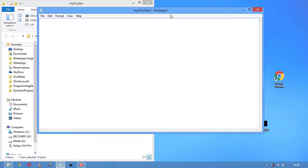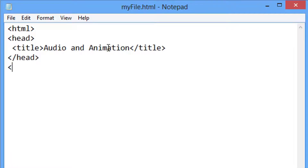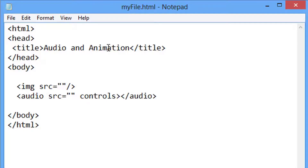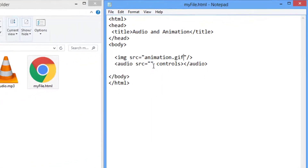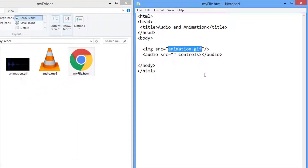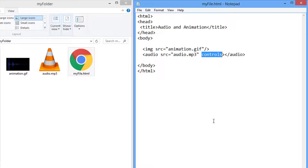Now let's add those audio and animation to our HTML document. Start with the HTML syntax. By using HTML audio and image tags, we are going to include audio and image elements inside our HTML document. Inside the src attribute, we have to give our audio and GIF file's name followed by the file extension. And make sure you add the controls attribute inside your HTML audio tag to be able to control your audio file inside your web browser.